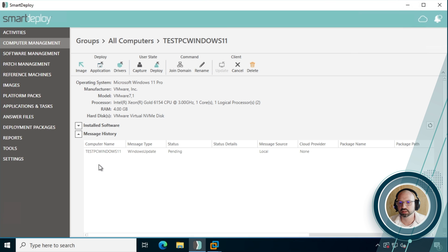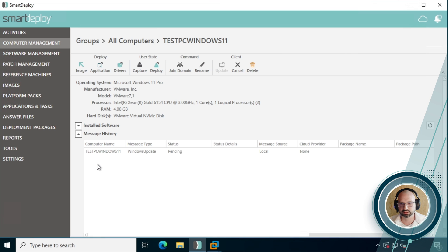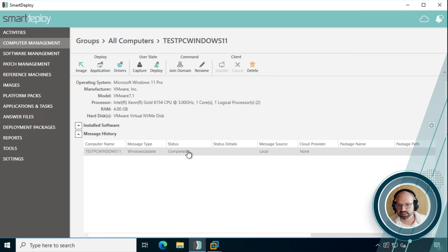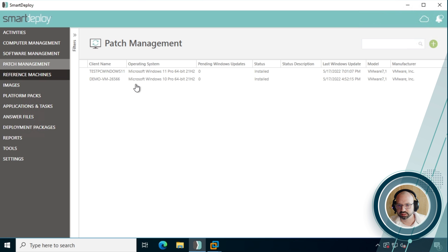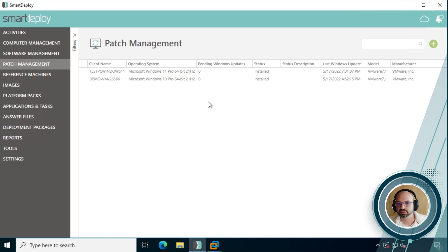Okay, so we'll give this a minute and the status will change from pending to completed. And that's how we'll know that the Windows update has been successfully installed on the client machine. Okay, so we can see this message status is changed to completed, which means that the Windows updates are all finished. If we go back to patch management, we can now see that both of these machines have the pending Windows update zero and status installed, meaning everything's up to date.